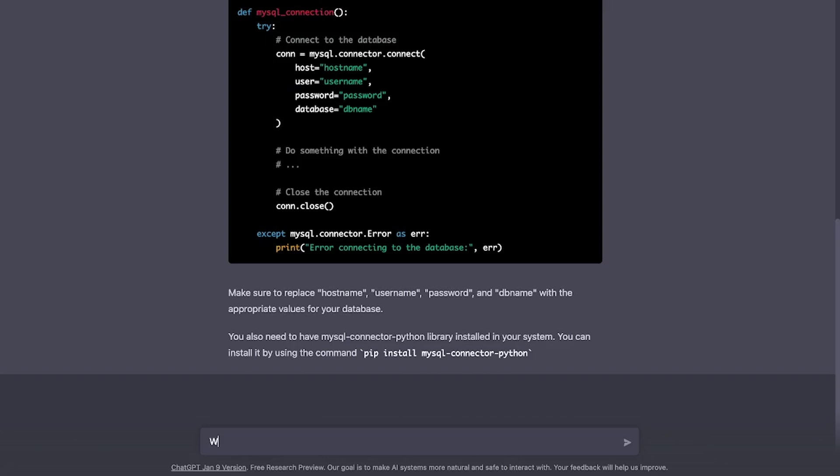Let's try something complex. How about write a code to get Twitter trends and extract first five tweets of each trend, say in Python.